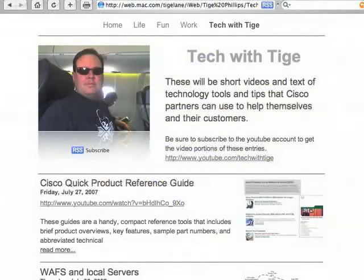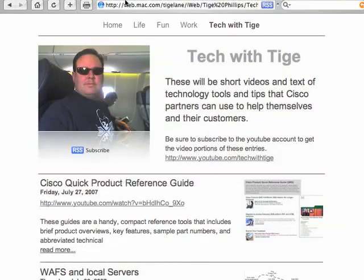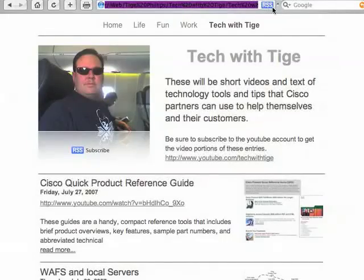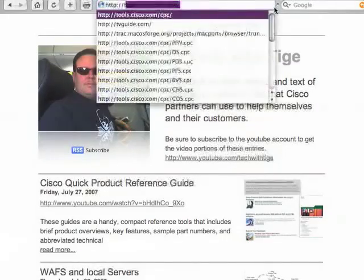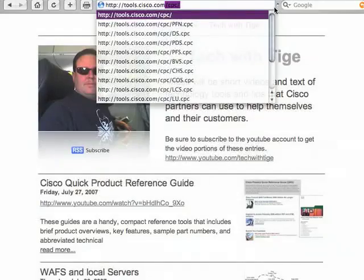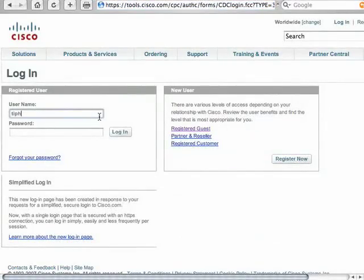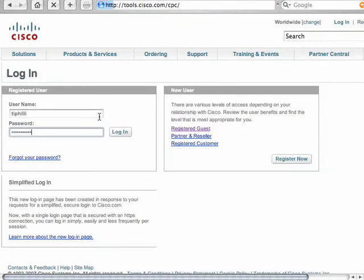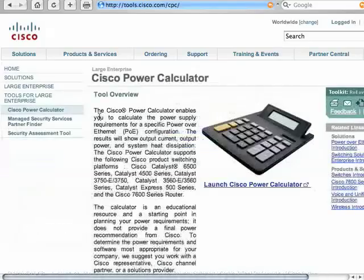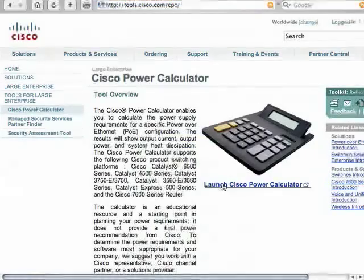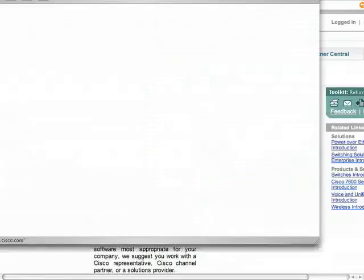One thing to note is that the Cisco Power Calculator does require you to log in to CCO. You can get there by going to tools.cisco.com/cpc. Once we get logged in, we can launch the Power Calculator itself.